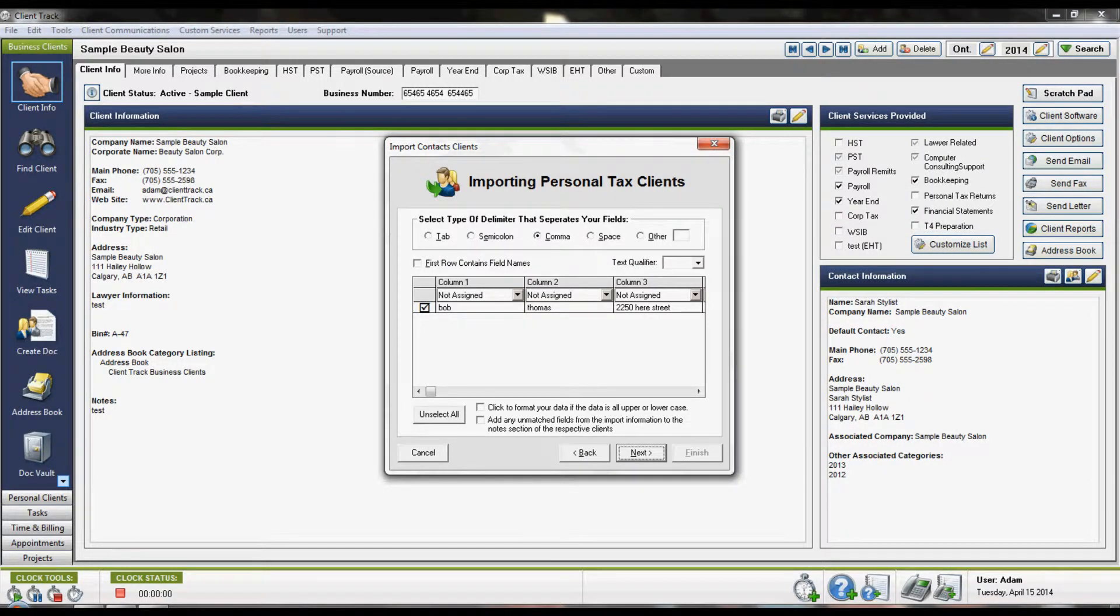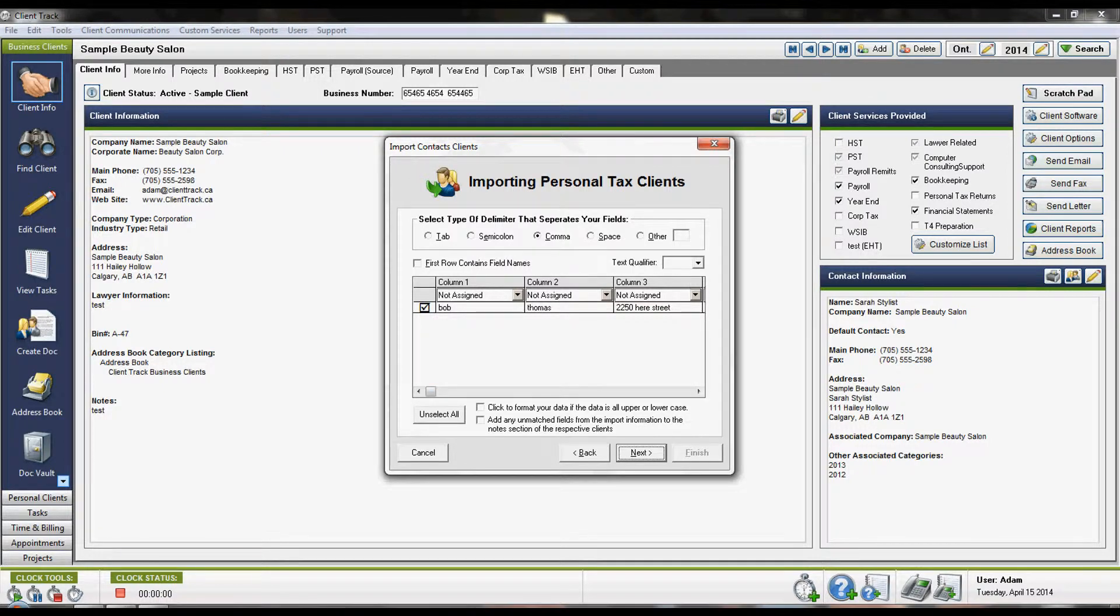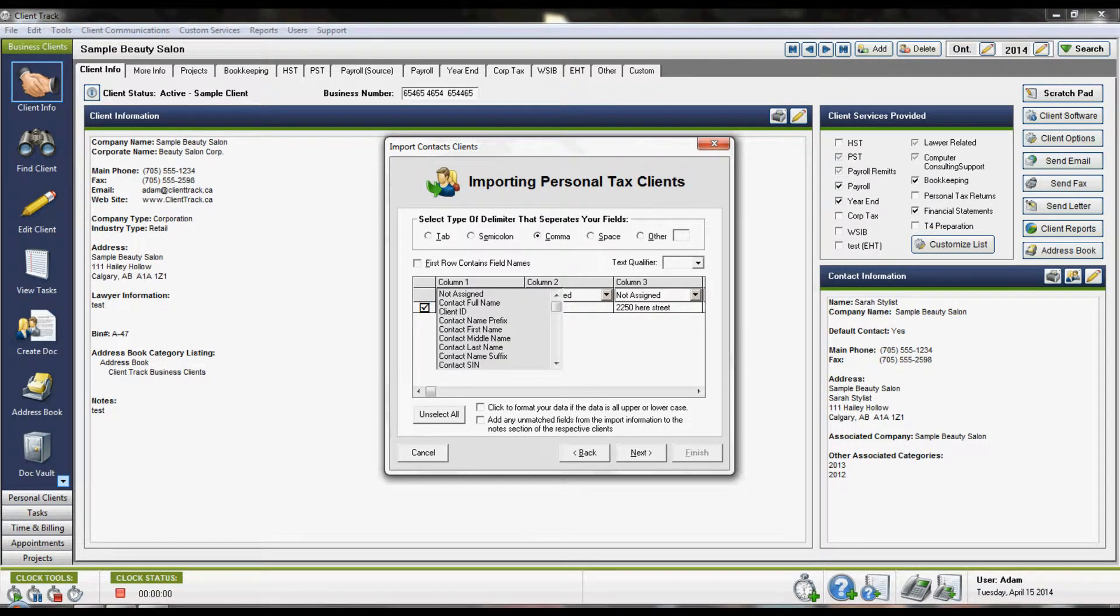In here it's going to look like an Excel spreadsheet. At the top of each column, you'll want to tell it what each of these fields represents.